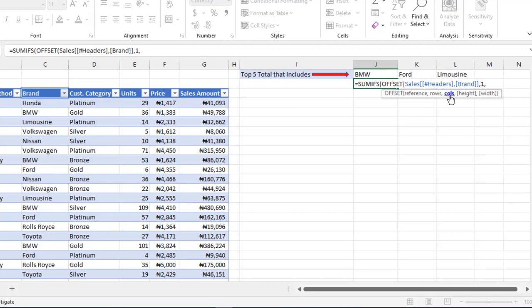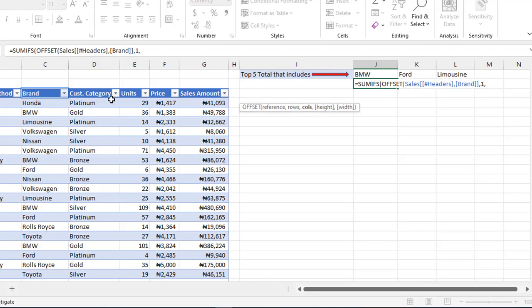Next, we need to provide how many number of columns we want to move across. Since we want to point to the sales amount column, I'm going to count: one, two, three, four. So I want to point to the fourth column to the right. That's going to be positive.